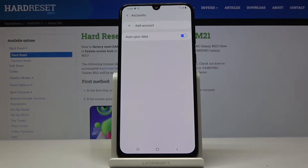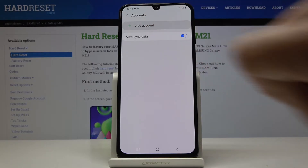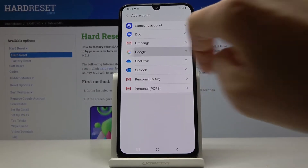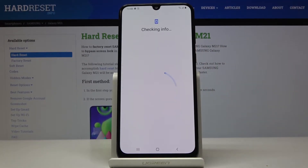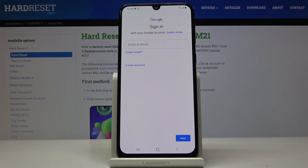As you can see we are not connected with any Google account. If you would like to add yours, just tap on Add Account, then select Google. Make sure that you are connected to Wi-Fi, as otherwise you will not be able to log in with this account.